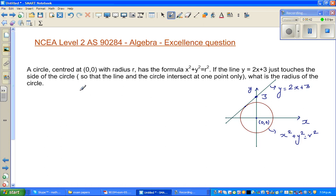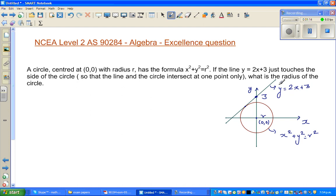Let's read the question. A circle centered at 0, 0 with radius r has the equation x squared plus y squared equals r squared. The line y equals 2x plus 3 just touches the side of the circle, meaning the line and circle intersect at one point only. In other words, the line y equals 2x plus 3 is the tangent to the circle. What is the radius of the circle?